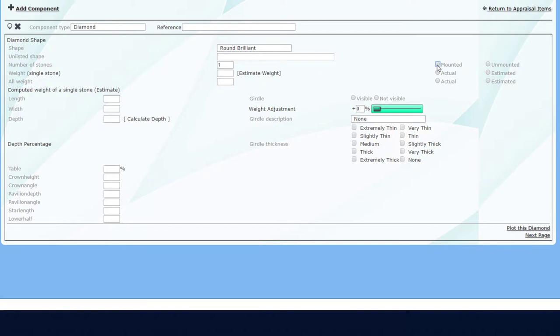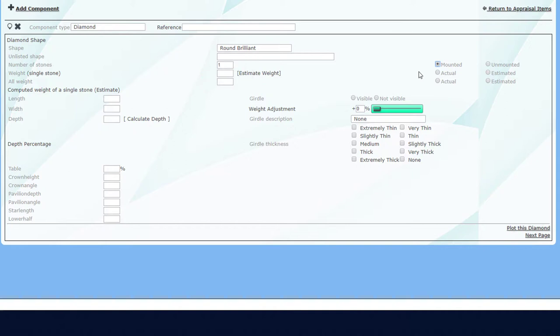This stone is mounted, so I'll click the Mounted radio button. I could enter the diamond weight here, or I can enter the dimensions first and get a weight estimate. I've measured the diamond's length, width, and depth, and I'll enter those values here.